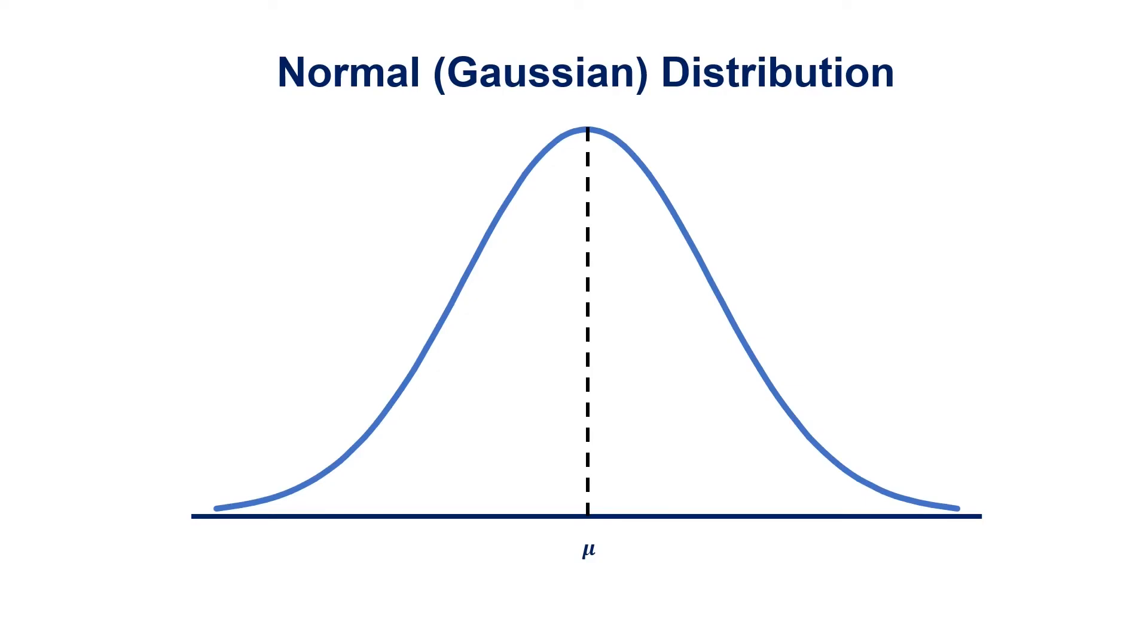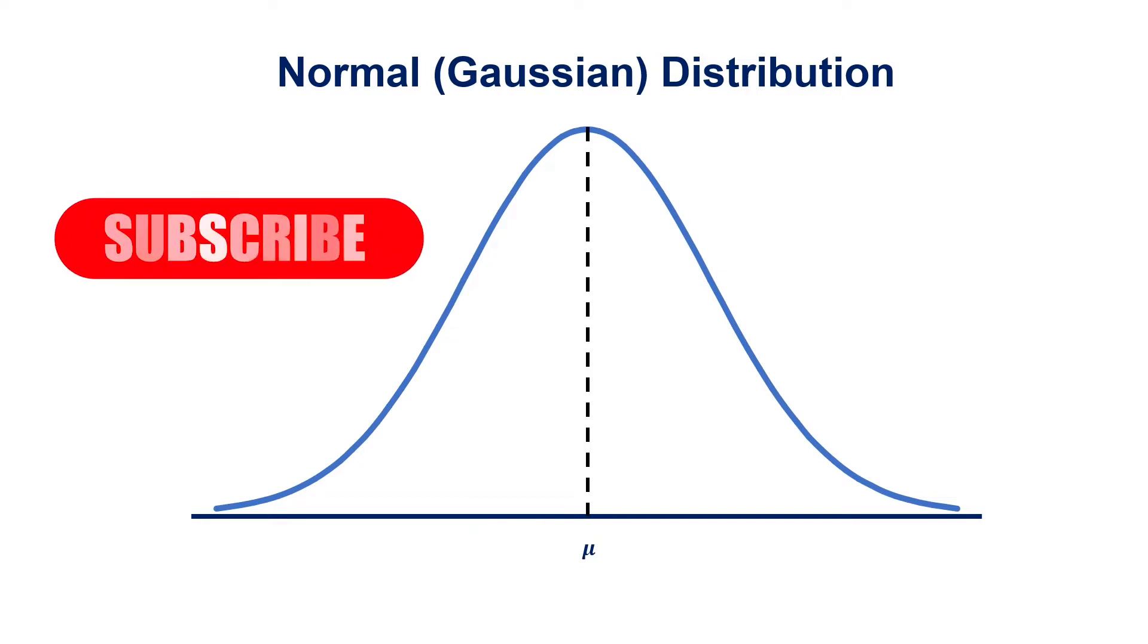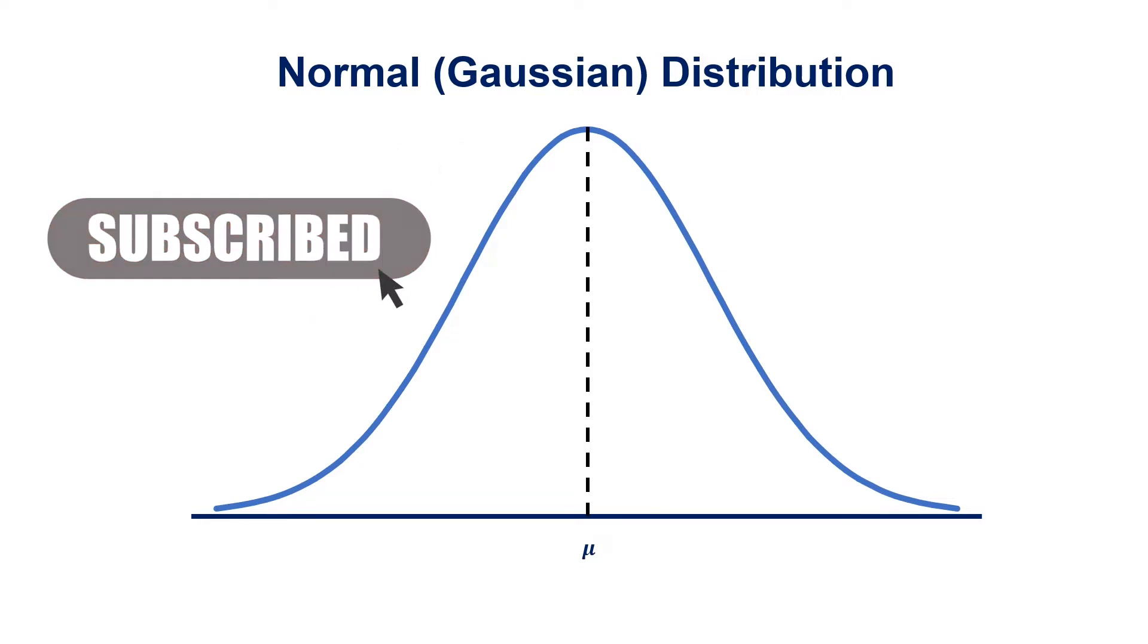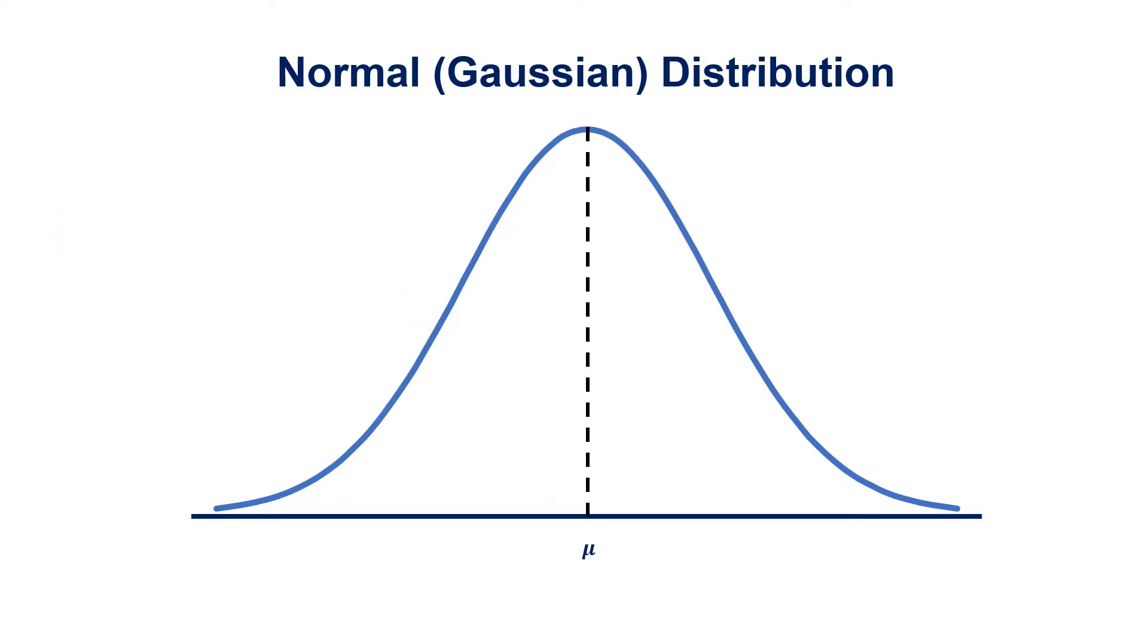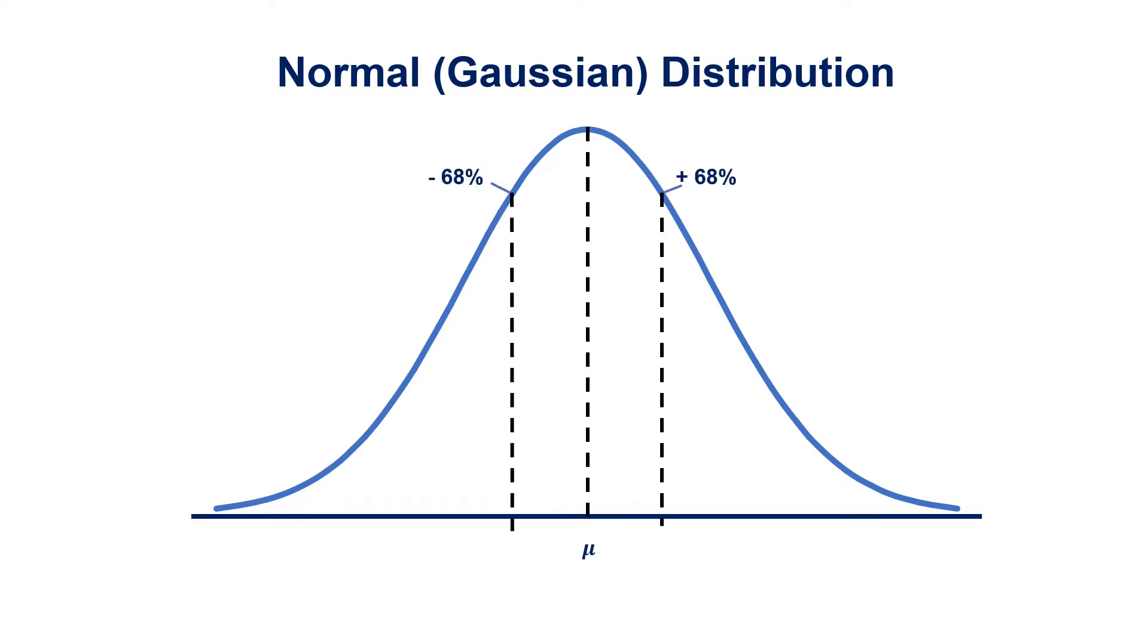Let's discuss the normal or otherwise known as Gaussian distribution. It's represented by this bell-shaped curve that's equal on both sides, and in the middle you have the mean, which is denoted by the Greek letter mu.